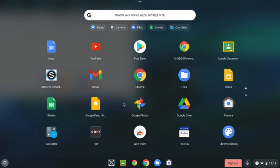A couple I'd like to call your attention to are the calculator down here, files over here, and camera.